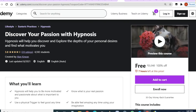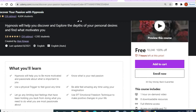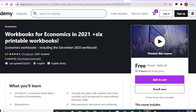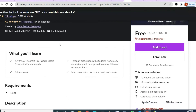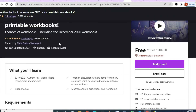'Discover Your Passion with Hypnosis' — seven hours of video content remaining, with a rating around 3.8 and one hour of video content. The next free course is 'Workbook for Economics 2021' — for commerce and economics students, with 10 hours of video content and a 4.7 rating.